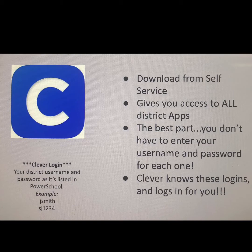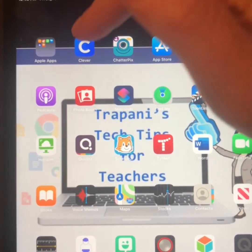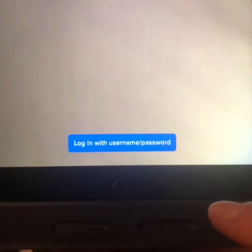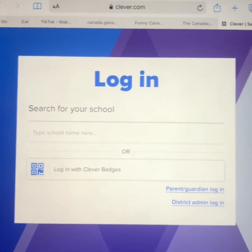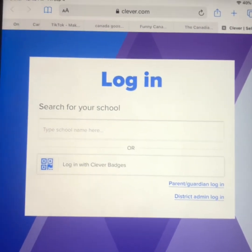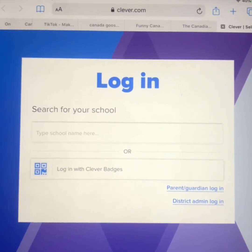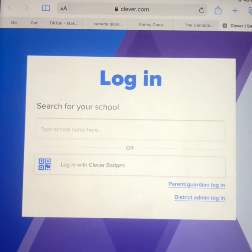Your password is usually your initials in reverse, followed by four digits. When you're in Clever, the first time you log in, it's going to ask you to log in with a username and password, and you'll have to locate your school and sign in with that username and password. Once you do that, you'll have access to all of the apps, and you won't have to log in over and over again.